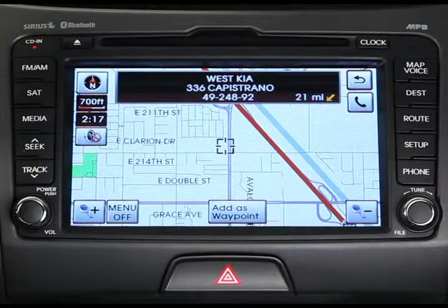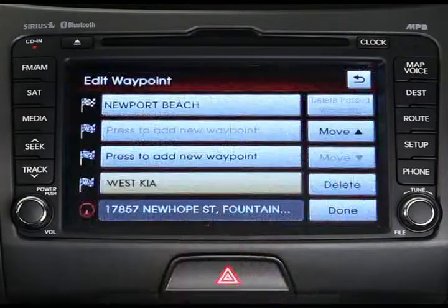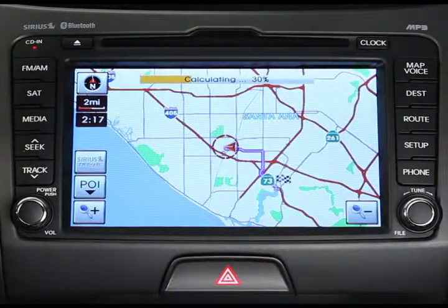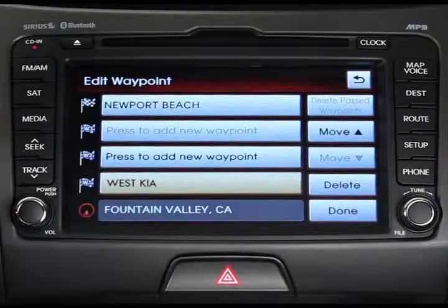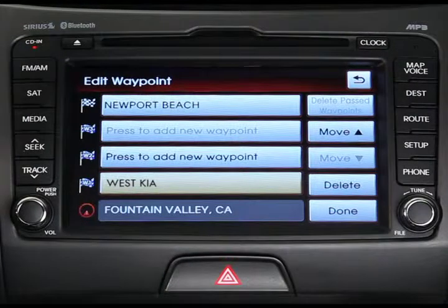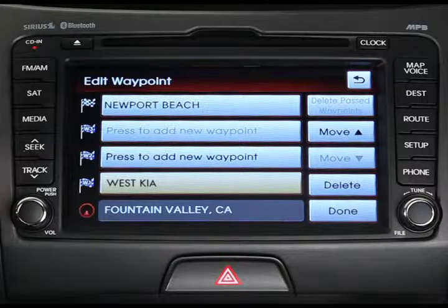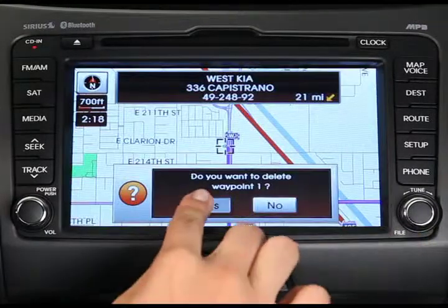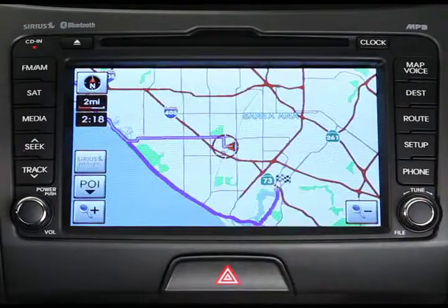After the dealership shows up on the map, just press the add as waypoint button and click done on the next screen. You can also use a similar process to move or delete waypoints on your route. Press the edit waypoint button, then rather than selecting press to add new waypoint, just select a current waypoint from the list and then press the move or delete buttons and press done.